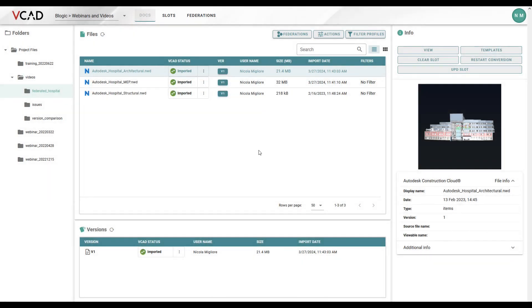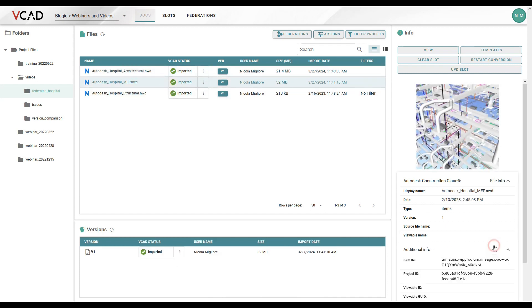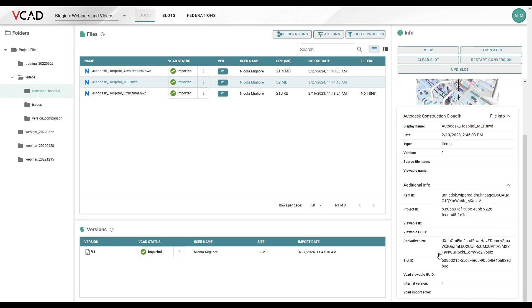Now we don't need the architectural one, we need the MEP. So again, we're going to select the MEP file. And in this case, I'm simply going to go down here to slot ID, click on the field, and that will be copied in my clipboard. Now I can go back to the report.